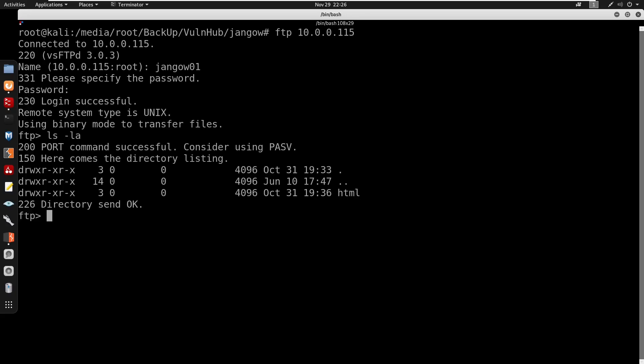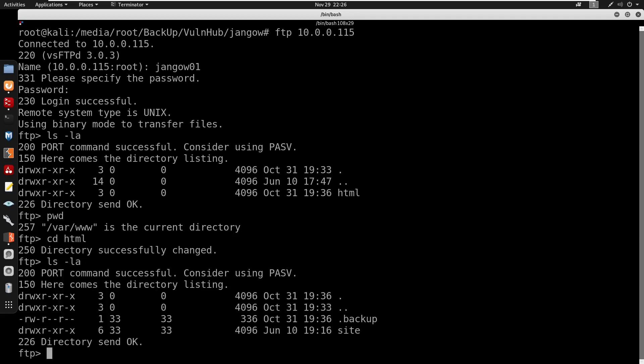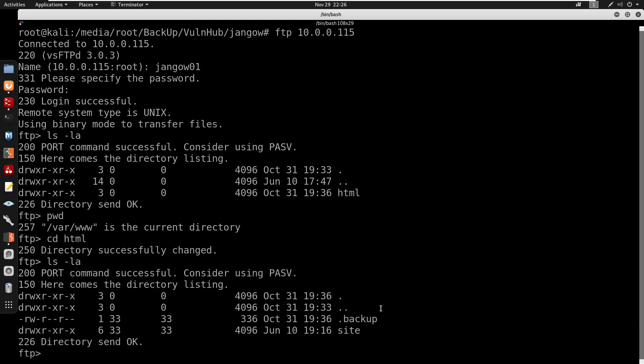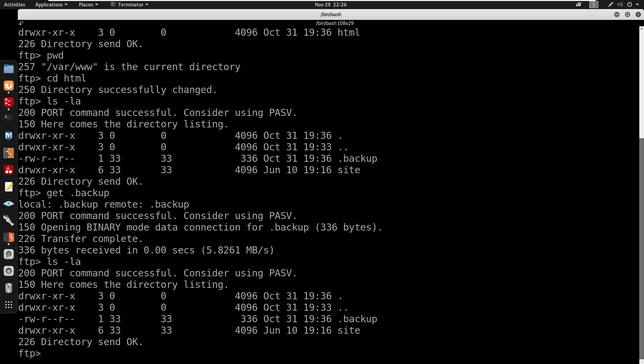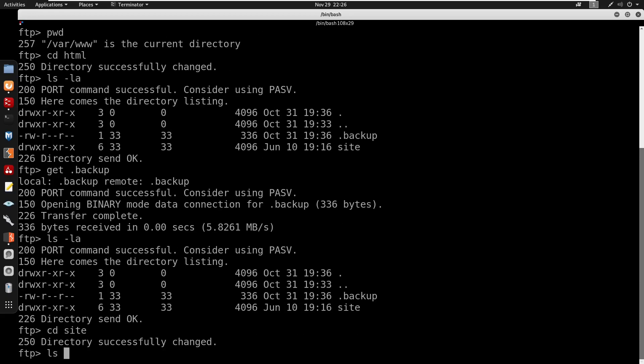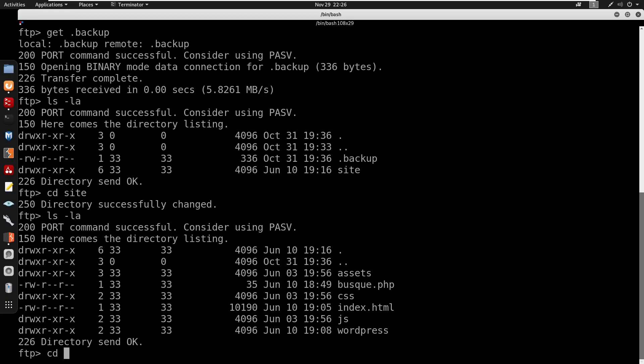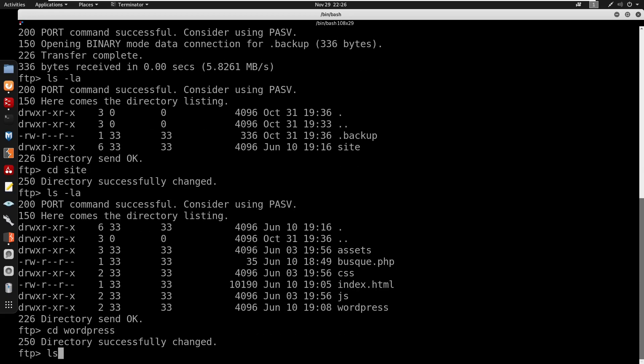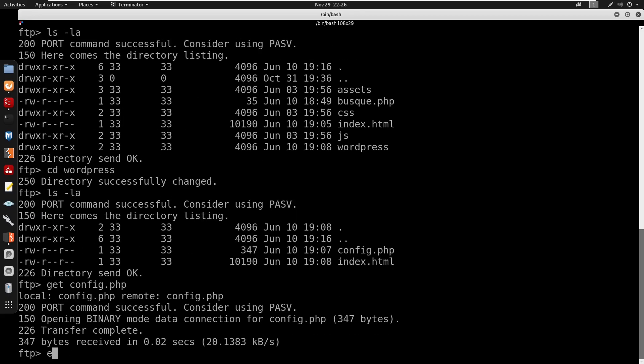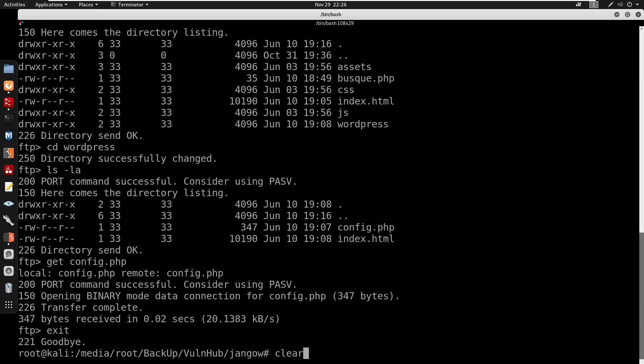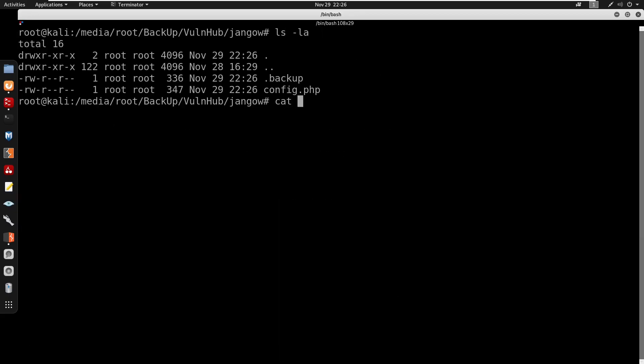And it does seem like we do get logged in. We do pwd and we are under /var/www. So I'm gonna cd into html and you do see that we do have our .backup. So I'm just going to get this .backup, now that should be on our machine. I'm going to go under /wordpress to see if there's like a config.php. I'm gonna get the config.php as well.